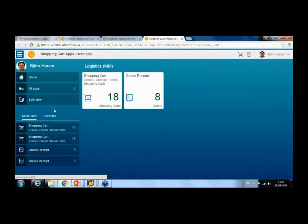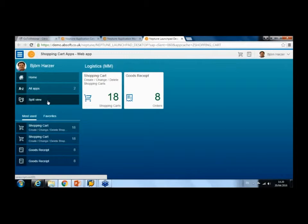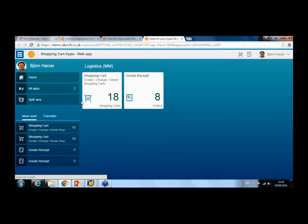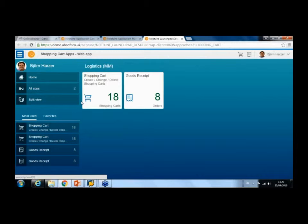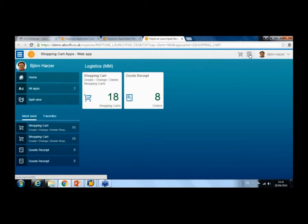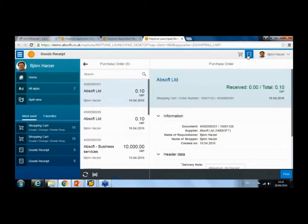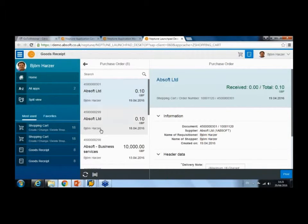on the Neptune launch pad. Here you would see all of the applications the user is allowed to do. This is actually based on authority within SAP, so the launch pad ties into your existing authorization management in SAP. I can switch back and forth between the applications.